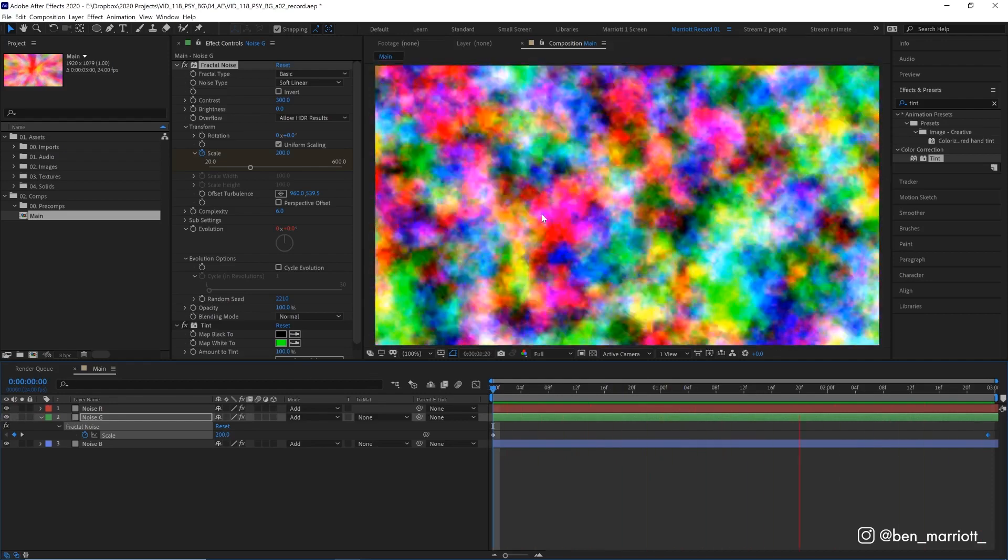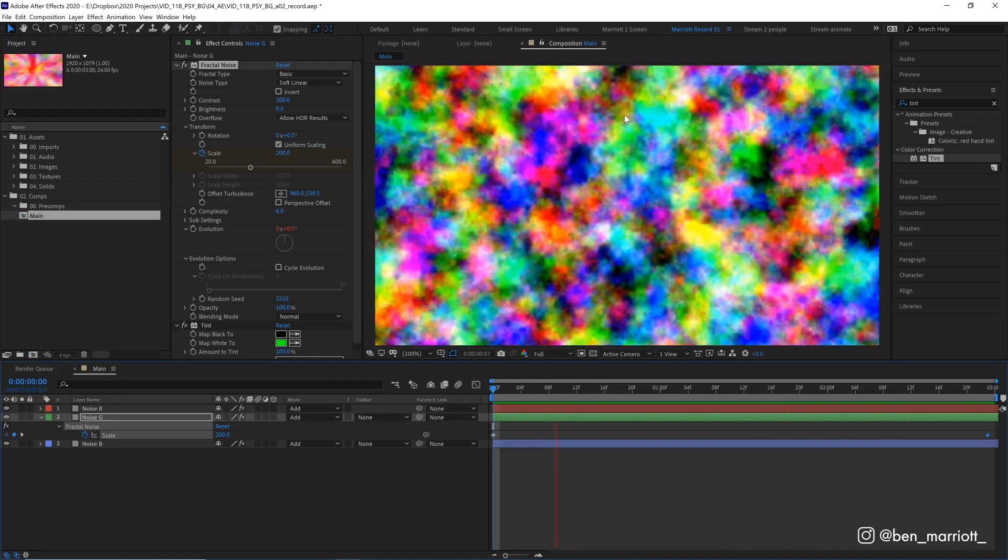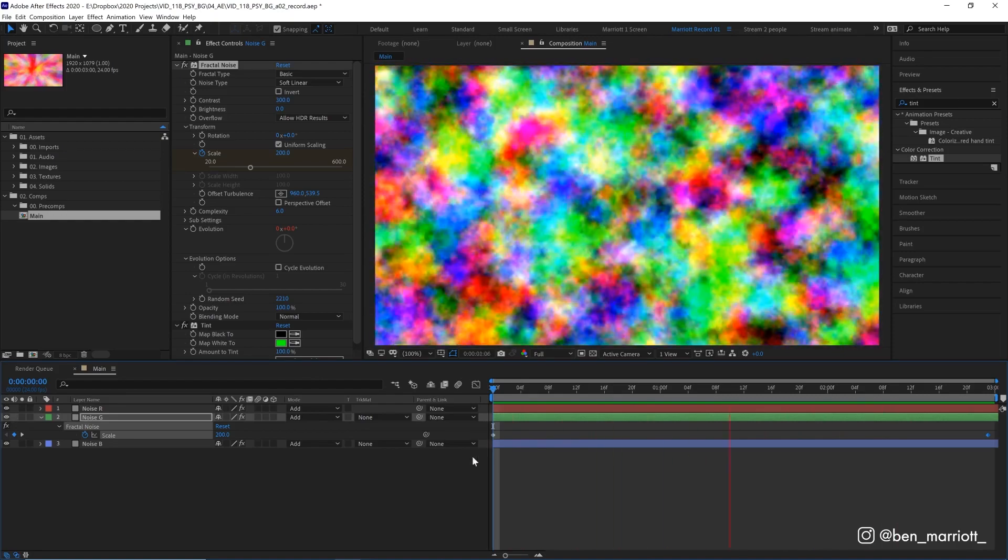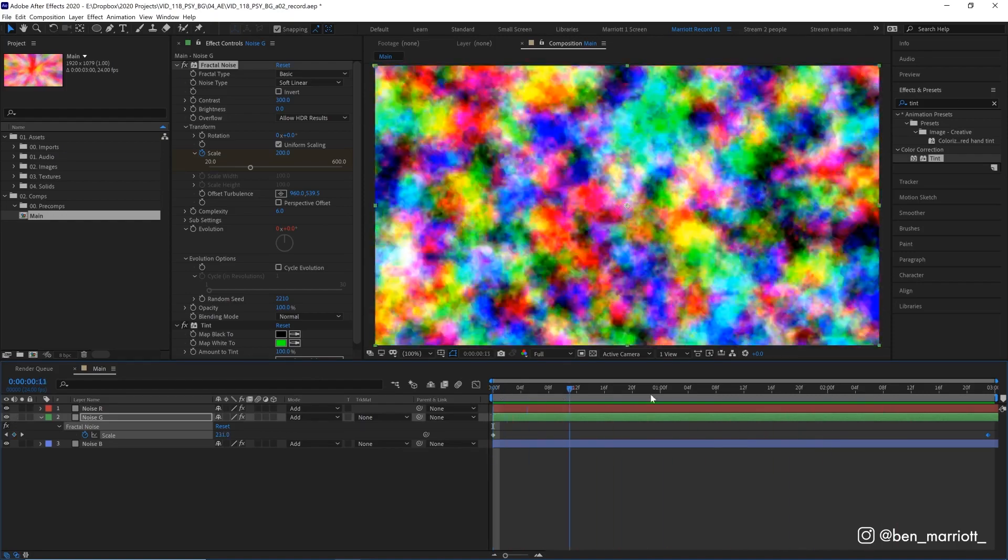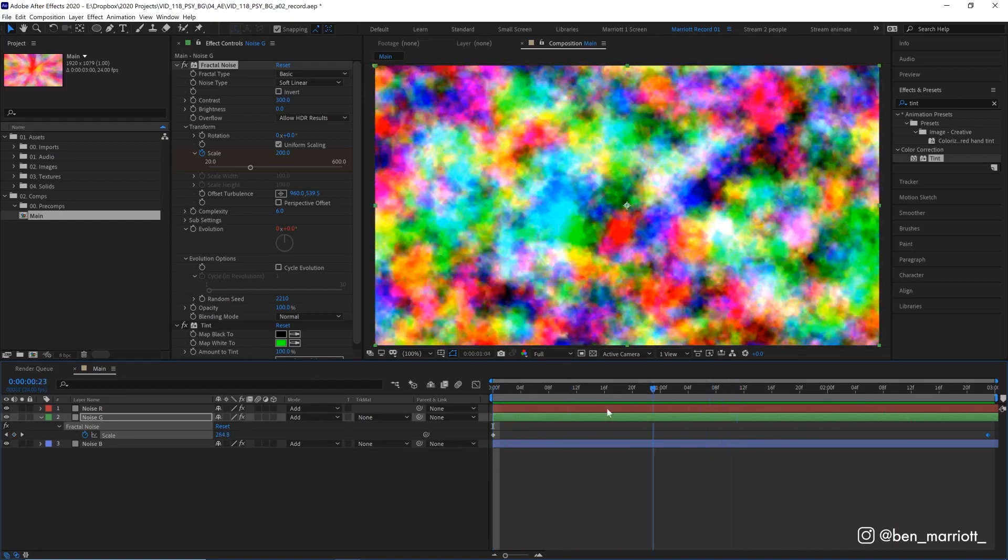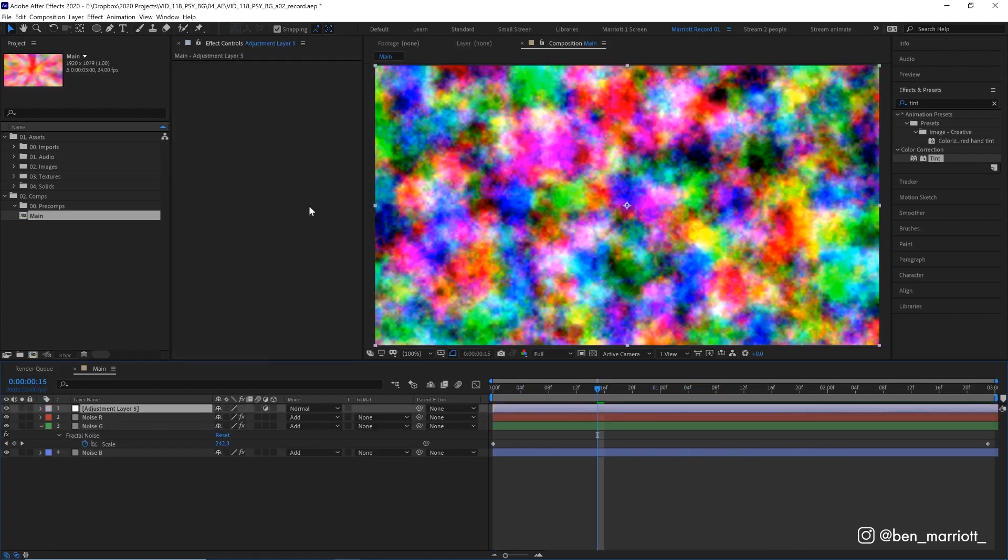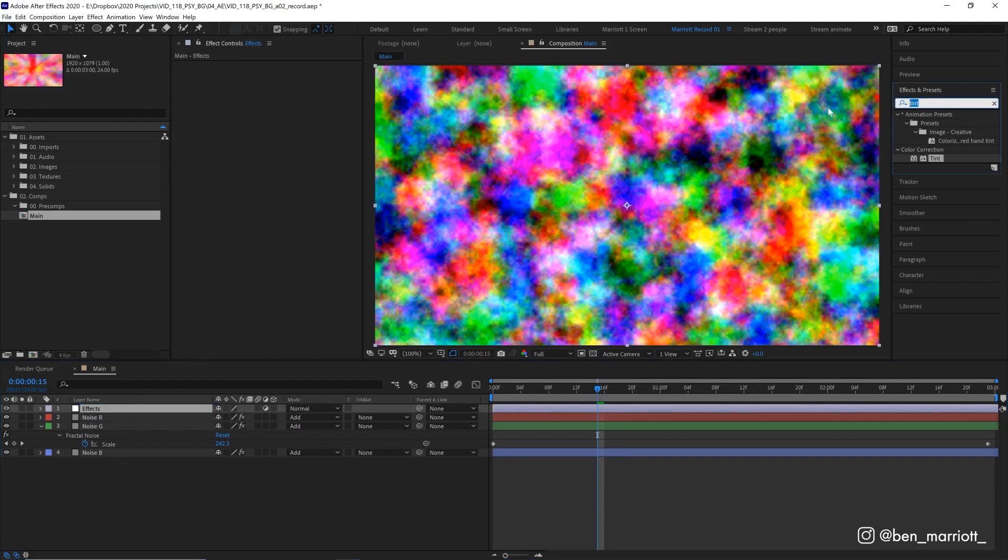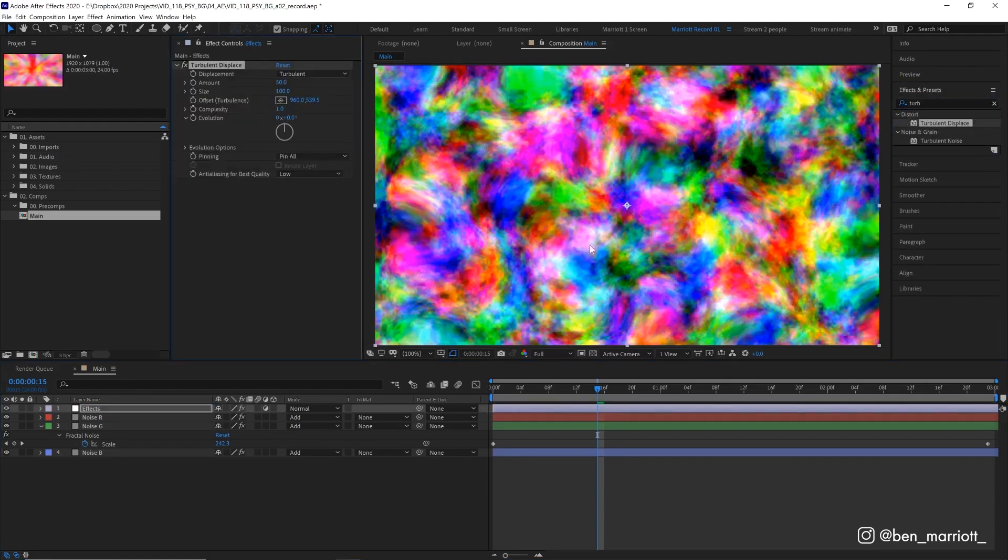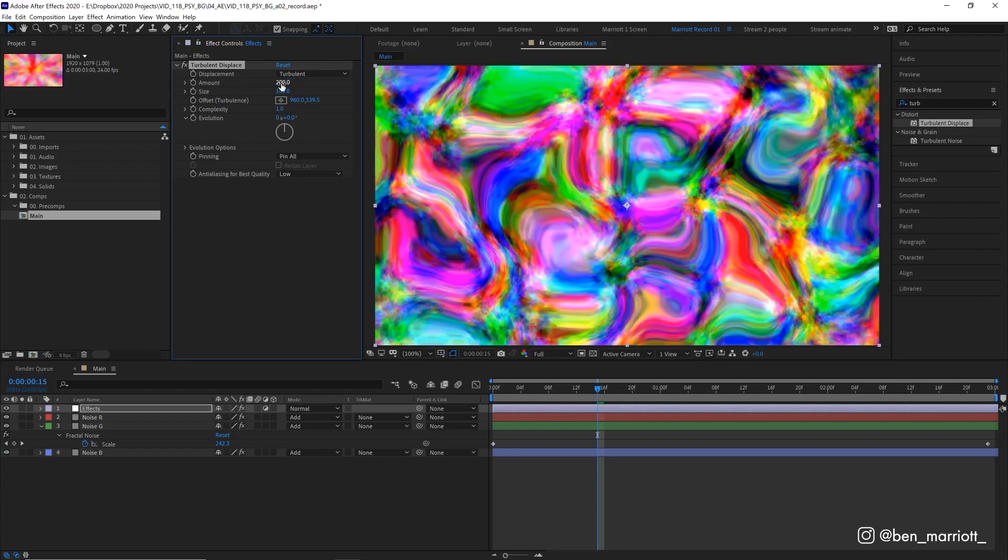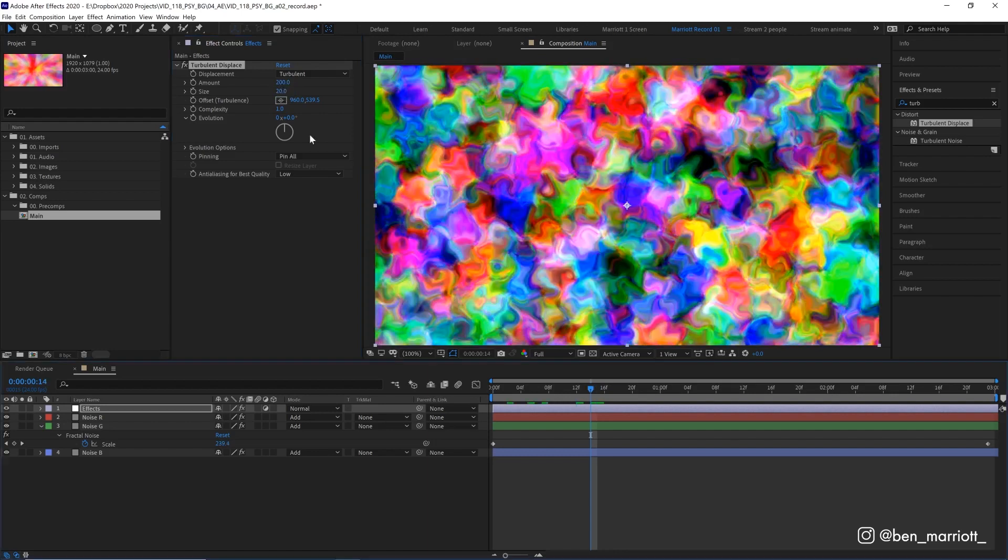And now let's add some more effects because this is looking quite a bit of a mess at the moment. So let's make a new adjustment layer with Ctrl Alt Y or Command Option Y. Let's call that Effects and we're going to add the effect Turbulent Displace. We're just going to warp our layer severely but we're going to warp it even more. Let's change its Amount from 50 up to 200 and drop its Size down to 20.